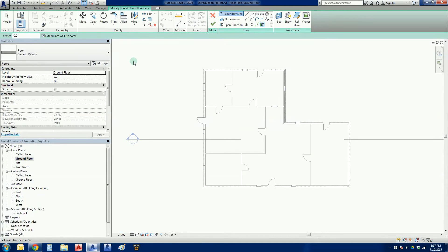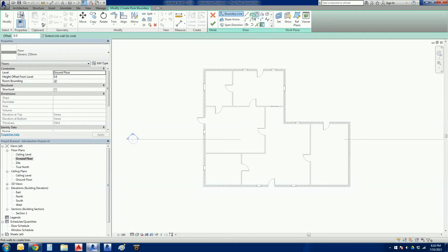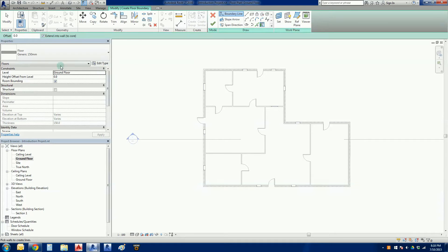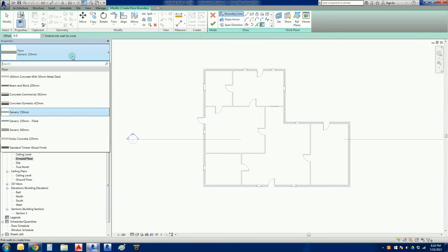So we're just going to left click on that. Back to our options bar, we've got our drawing tools here, the options bar or the sketch mode. The options bar is pretty lightweight here. We've got an offset, extend into wall, we'll keep everything as default.